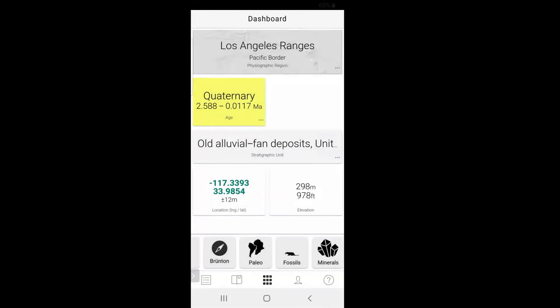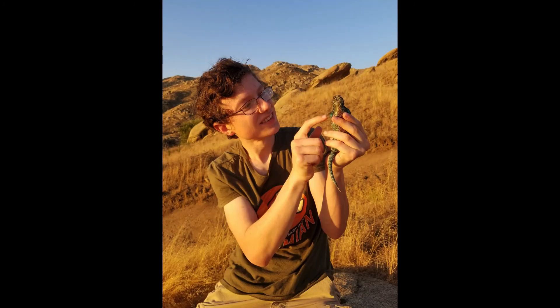That's a brief overview of the basic functions of RockD. Again, this is one of the best — nay, it is absolutely the best geology app out there, hands down. It is absolutely a required download for anyone interested in their local geology. Once again, this has been Michael with Research on the Road. Have a great day, everybody.